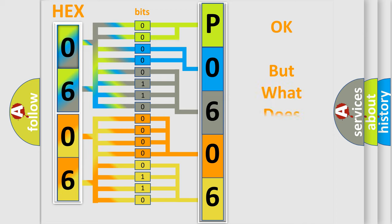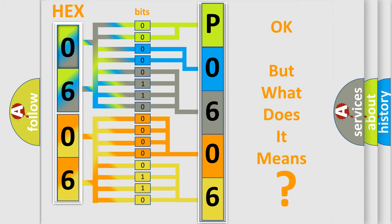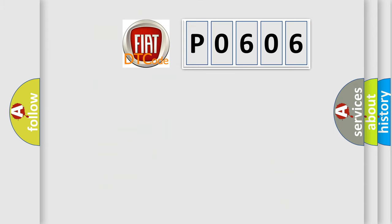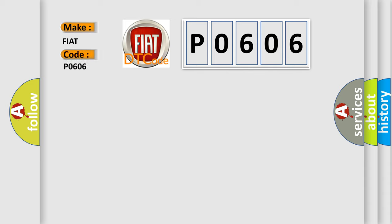The number itself does not make sense to us if we cannot assign information about what it actually expresses. So, what does the diagnostic trouble code P0606 interpret specifically for Fiat car manufacturers?